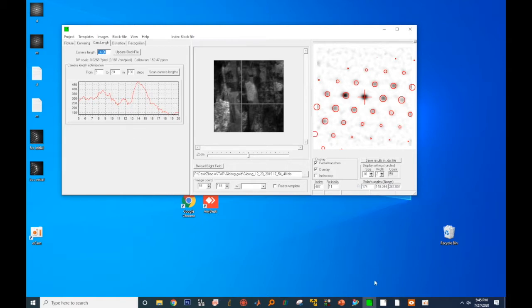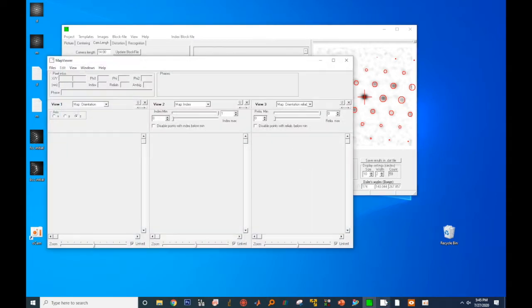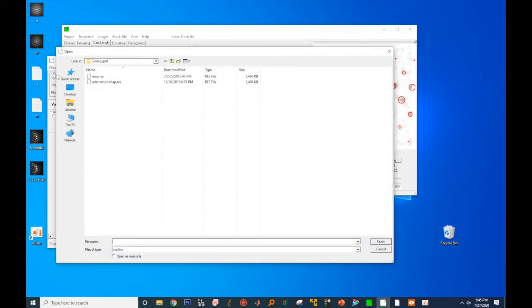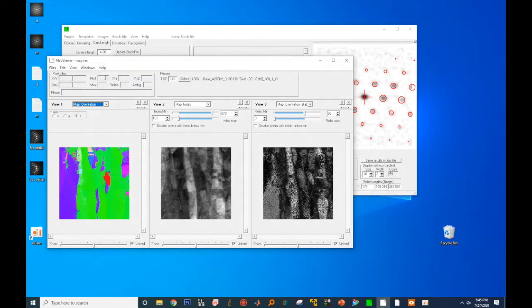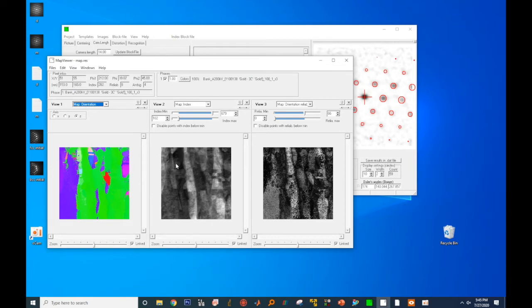To visualize results, you click on the Map Viewer icon, then click on Files, and open Results File, then select the result file you have just generated. By default, there are three viewing windows, so you see three maps. Let's go through the maps one by one.